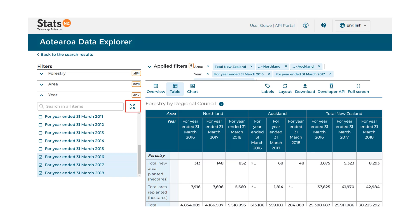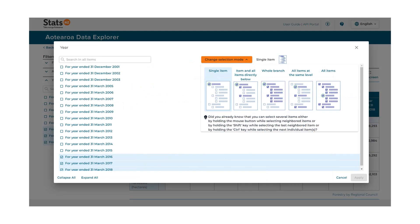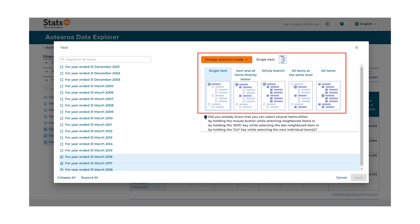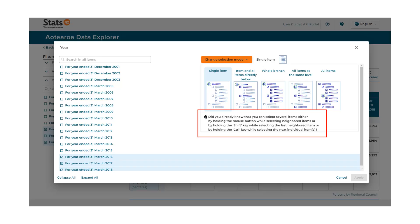To help apply filters consistently, there is an advanced selection mode, found by clicking on the four corner arrows button. This will launch the advanced selection mode pop-up, where you can use the change selection mode feature to help you select different levels of data consistently across the table. Take a look at the images accompanying each option to see how you might use the advanced selection mode. There are also some tips for selecting multiple entries quickly, shown underneath the change selection mode section.